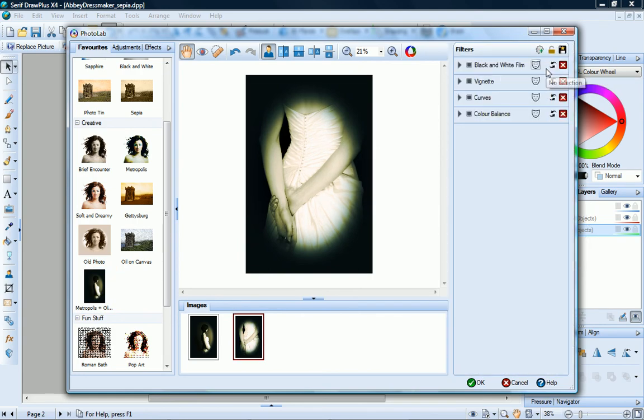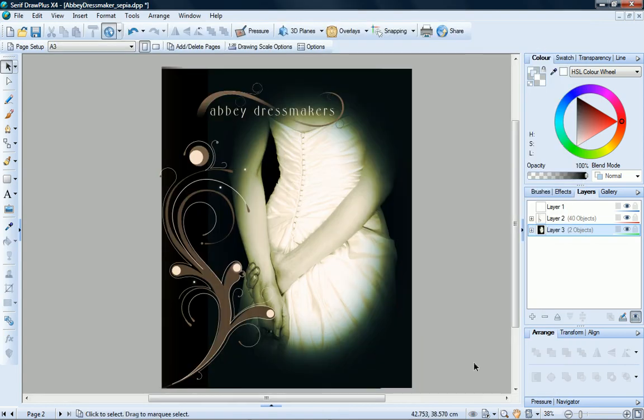OK. I've finished adjusting my photos, so now I click OK. And there are my adjusted images.